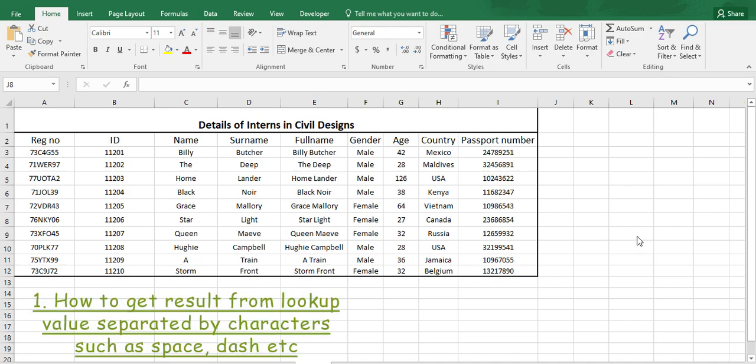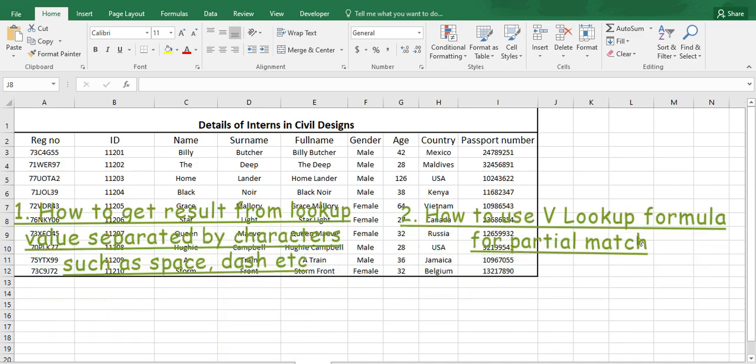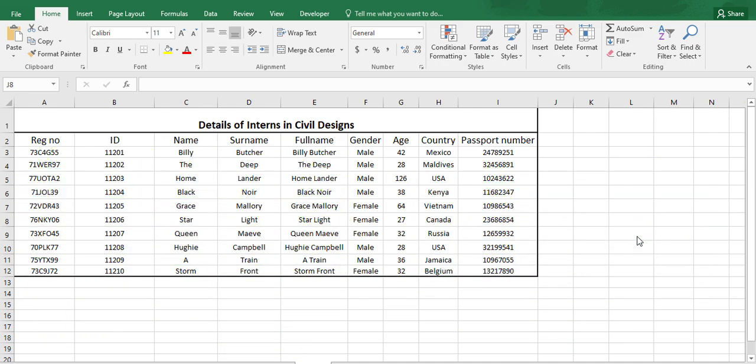First, we shall learn how to get the result from the lookup value which is separated by a space, dash, or any character. And second, we shall learn how we can get the same result even from a partial lookup value. So let's jump right into the tutorial.